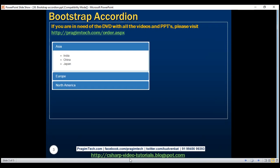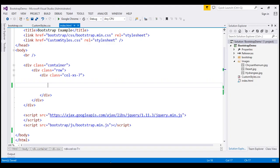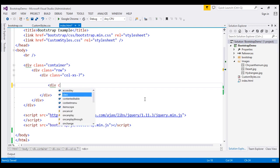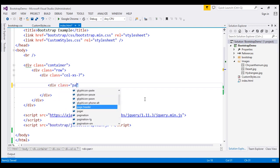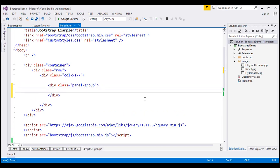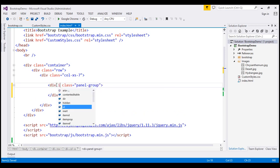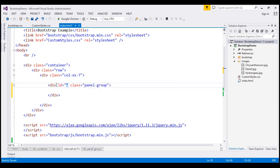Let's flip to Visual Studio. The first thing we are going to do is create a panel group. To create a panel group, we create a div with class panel-group, and I'm also going to give an ID to this panel group. Since we are building an accordion, let's call it 'accordion'.